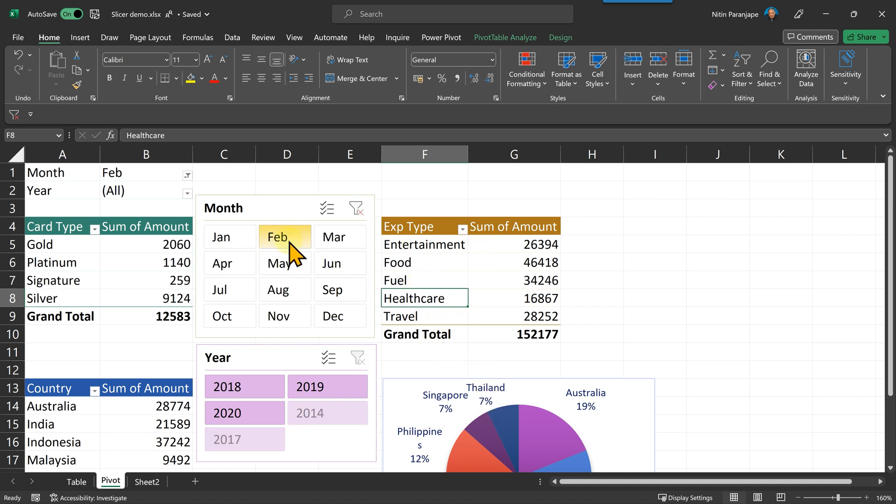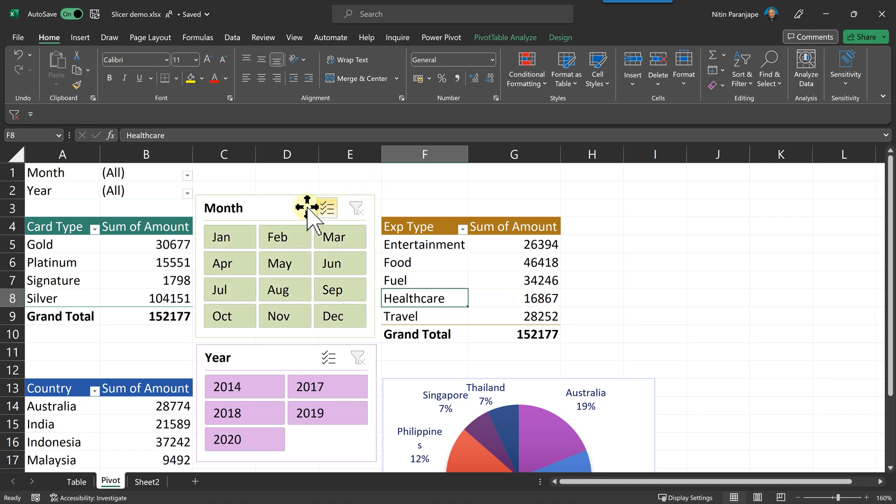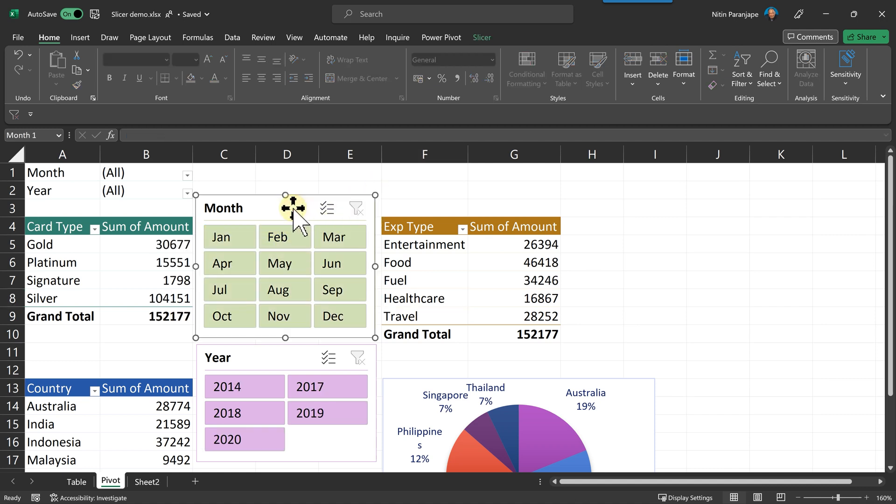But even then, the filter is not being applied to other two pivot tables and chart. Why is that? Because we have not told the slicer to control other pivot tables.